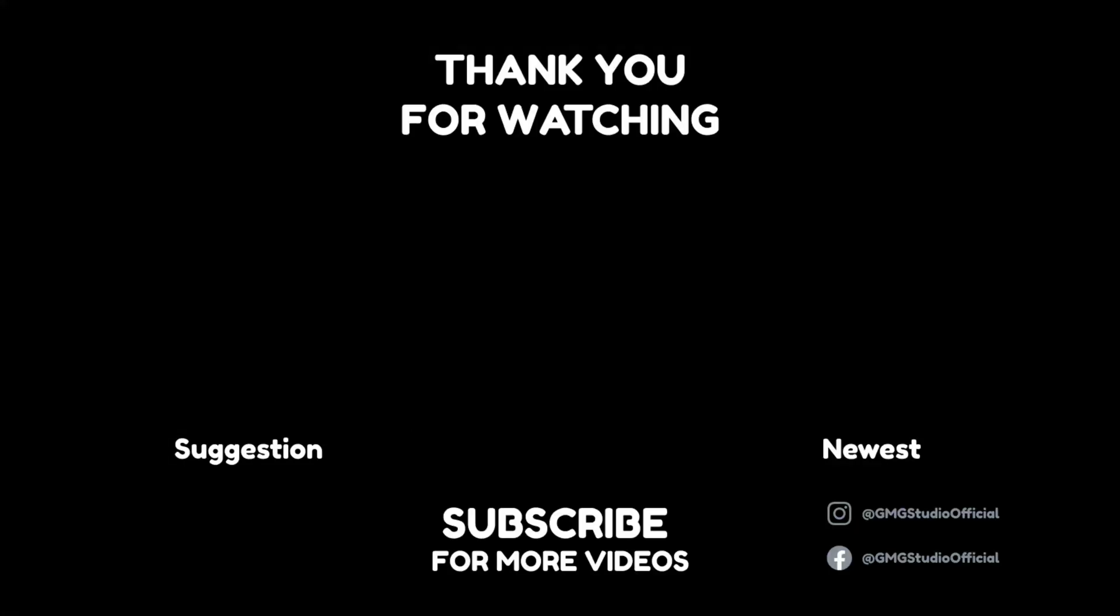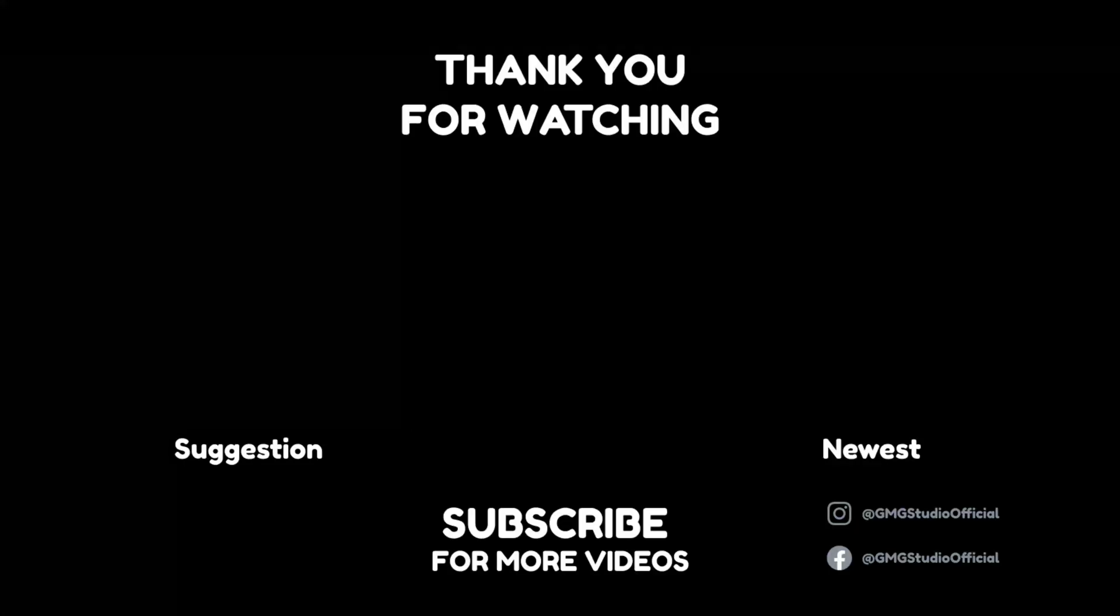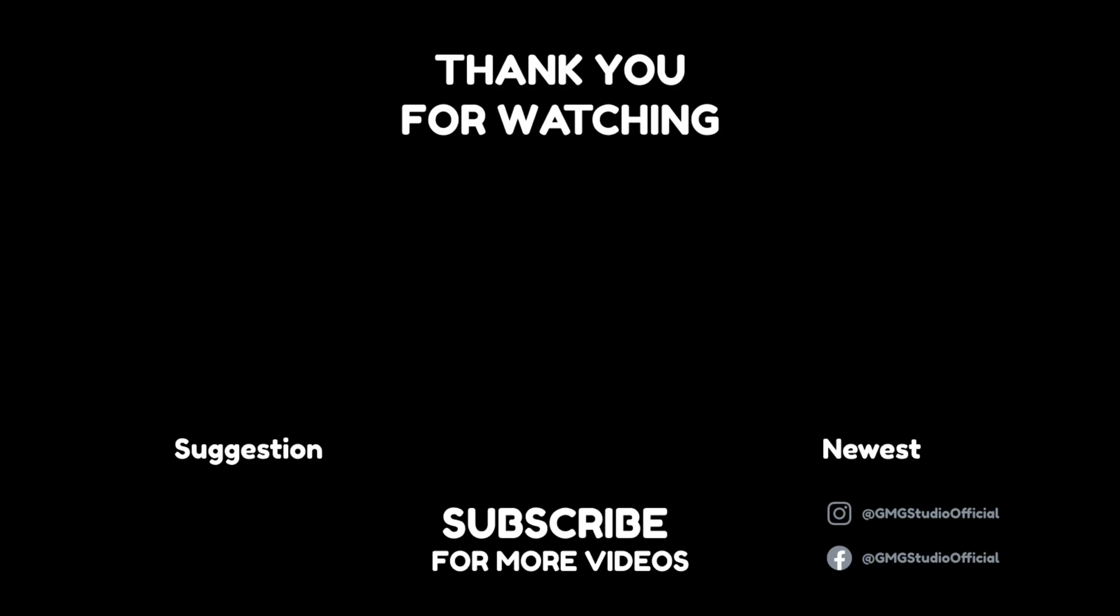So I hope you learned something new today. Subscribe to watch more tutorials and I'm sure I'll see you in the next.